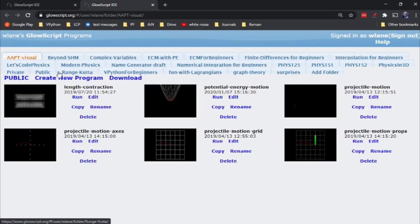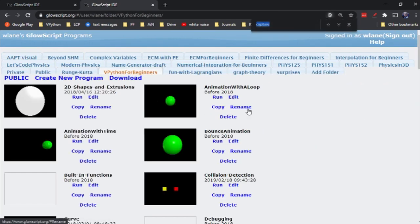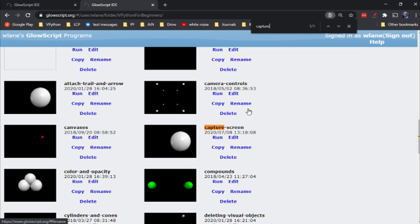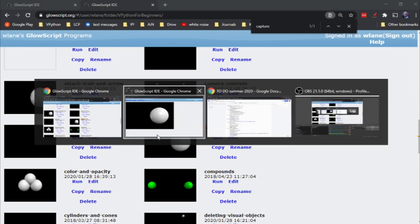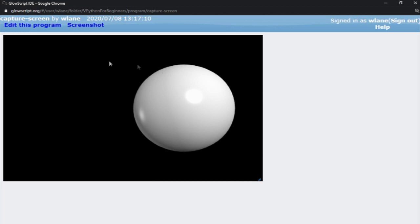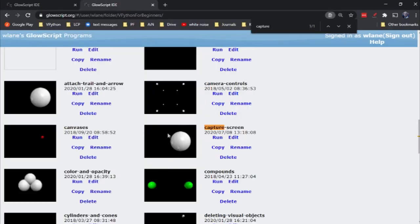So if I go over to my folder 'vPython for Beginners' and go down to this code 'capture screen', you notice it's got that thumbnail there. That's how you set the thumbnail so you can more easily recognize what program it is, or if you're sharing your folder with someone, they can more easily see what they're getting into.